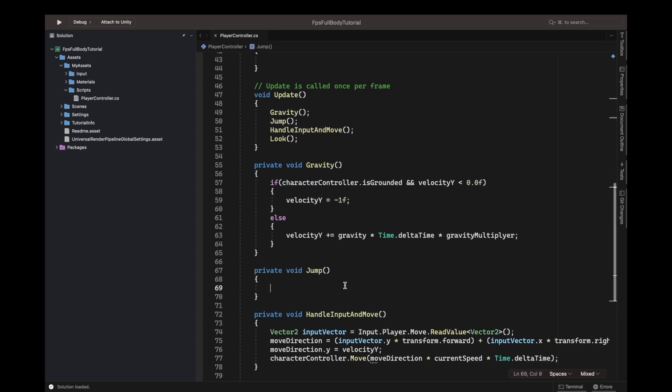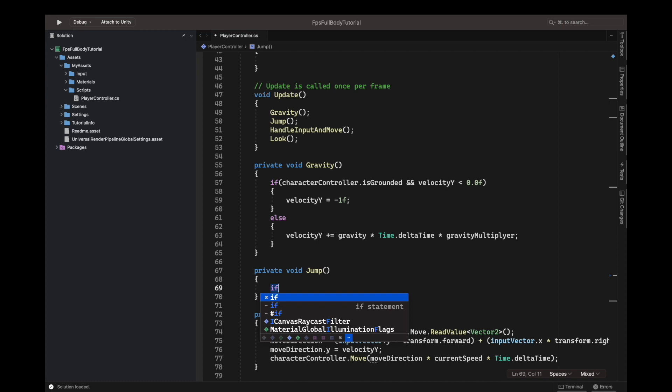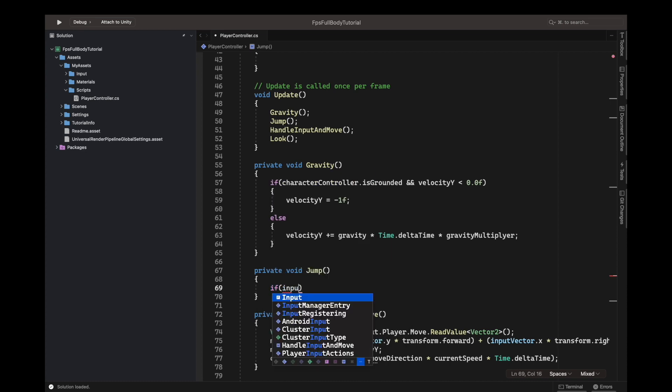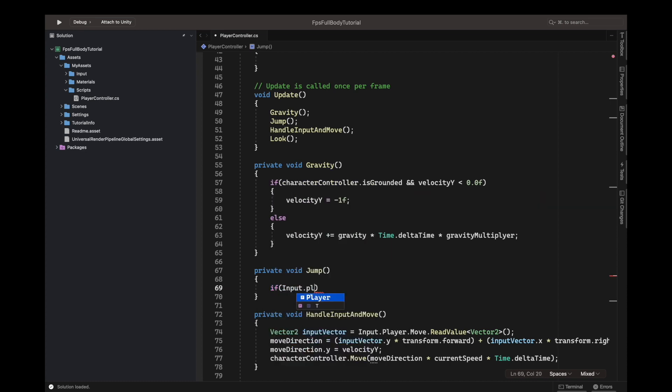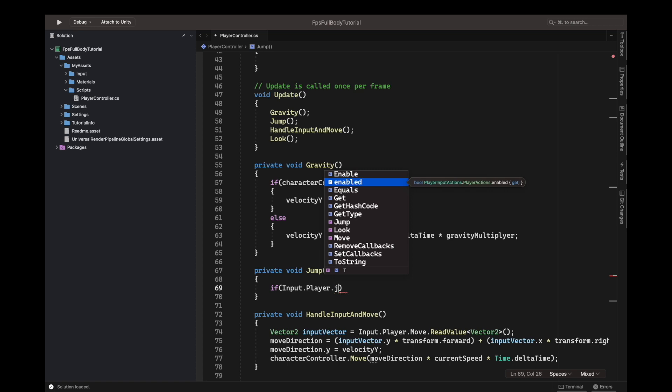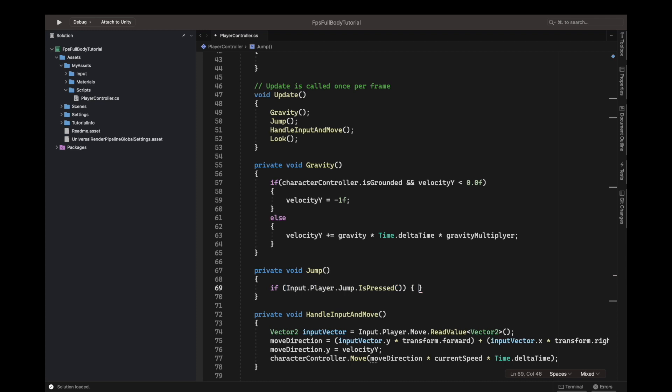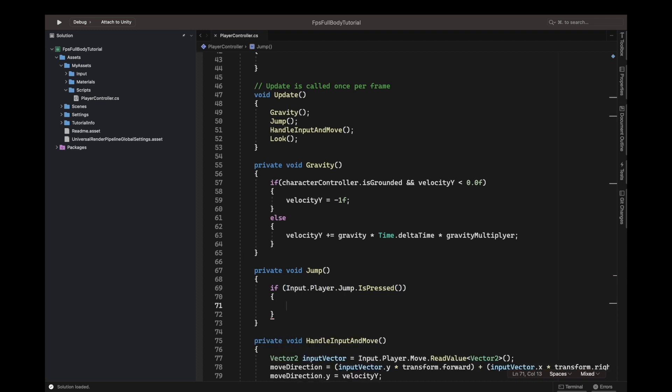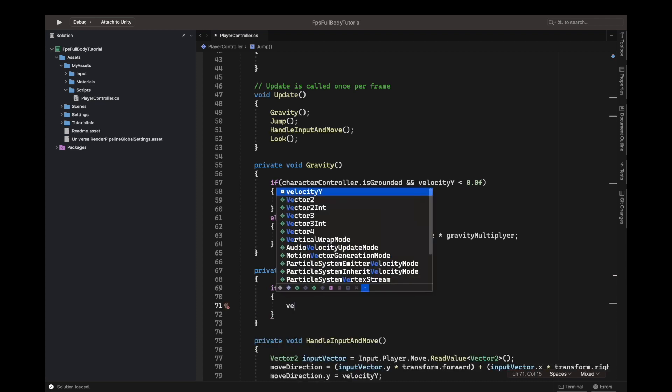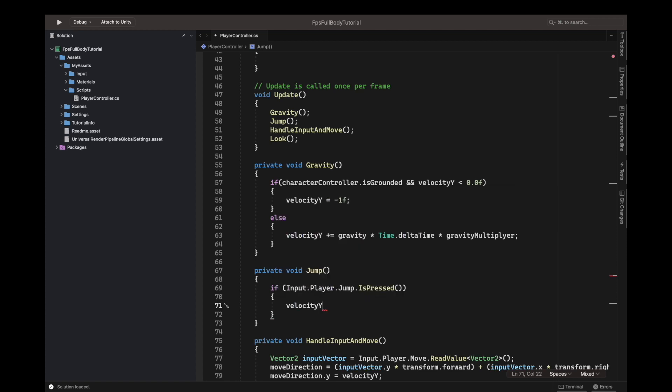Basically it's pretty simple. We just write if input player dot jump, is pressed, because we want to be continuously jumping if we have kept it pressed. And we will write velocity Y equals our jump force.